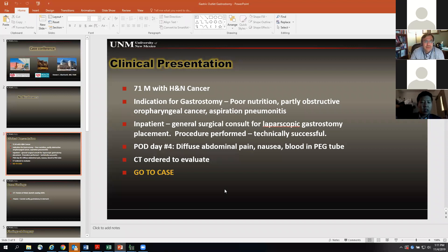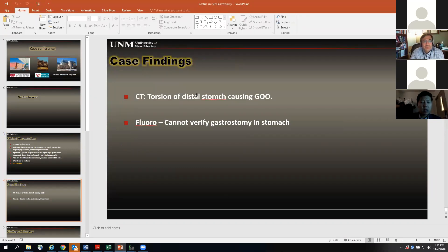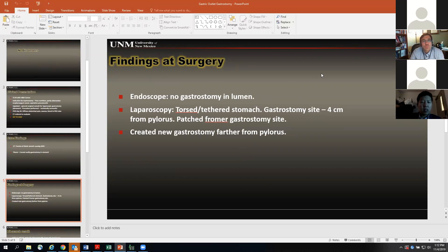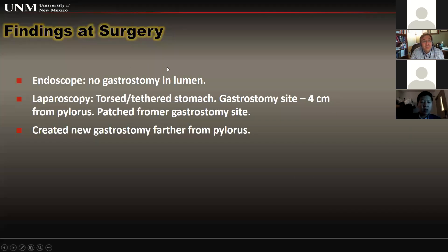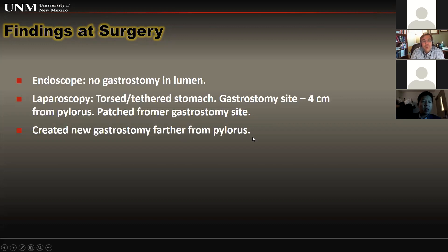This CT shows torsion of the distal stomach causing gastric outlet obstruction. At endoscopy, surgeons did not see the gastrostomy catheter in the lumen, so they converted to laparoscopy and saw the torsed and tethered stomach. The gastrostomy site was found four centimeters from the pylorus — they removed it, patched it, and created a new gastrostomy farther upstream from the pylorus.